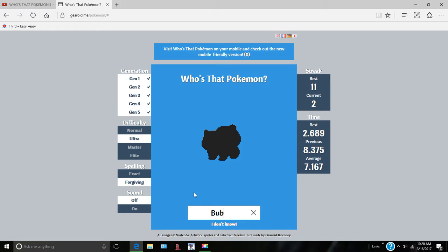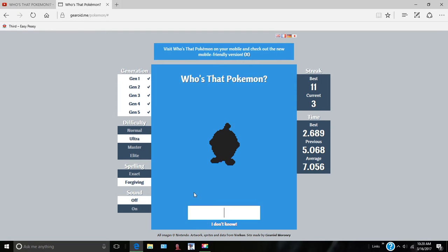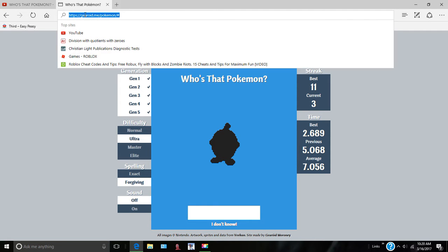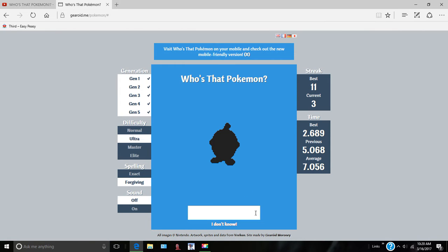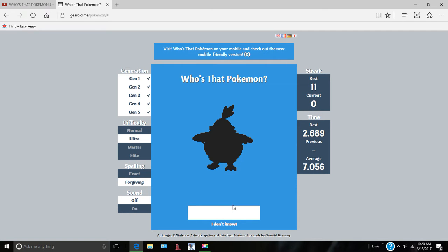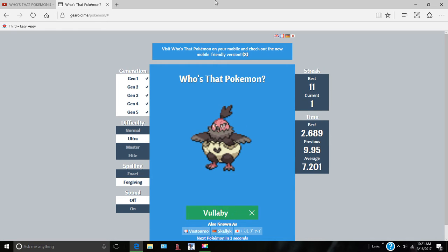Bulbasaur. Bulbasaur. Let me just... what is this? Seedot? That's what it is. No, it's Bulbasaur.